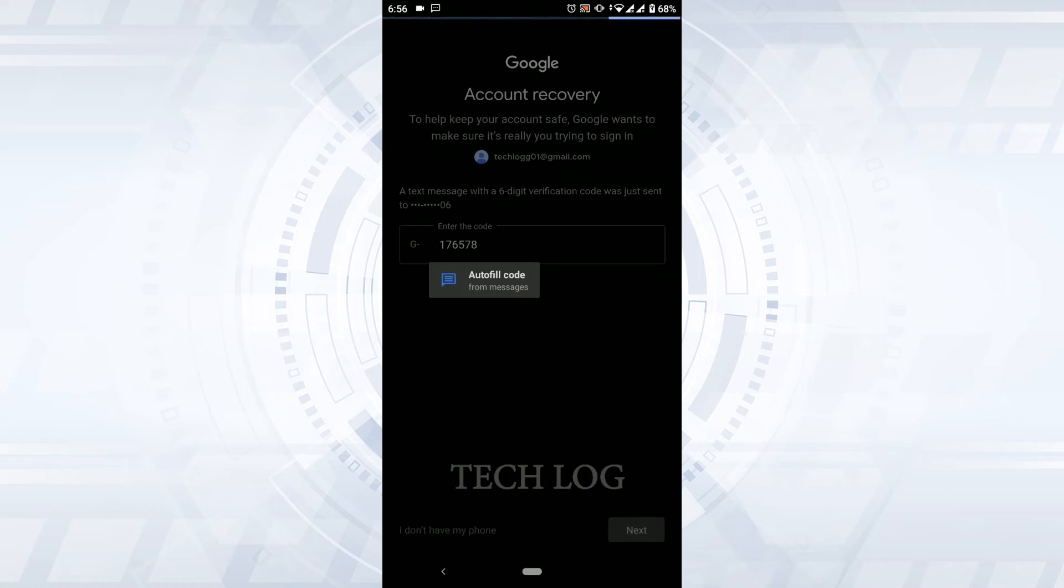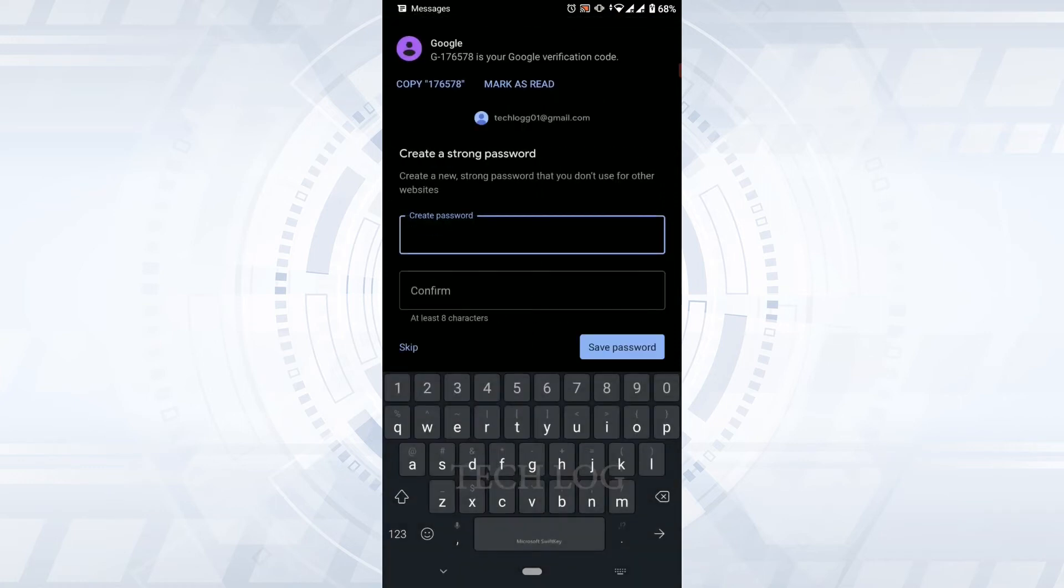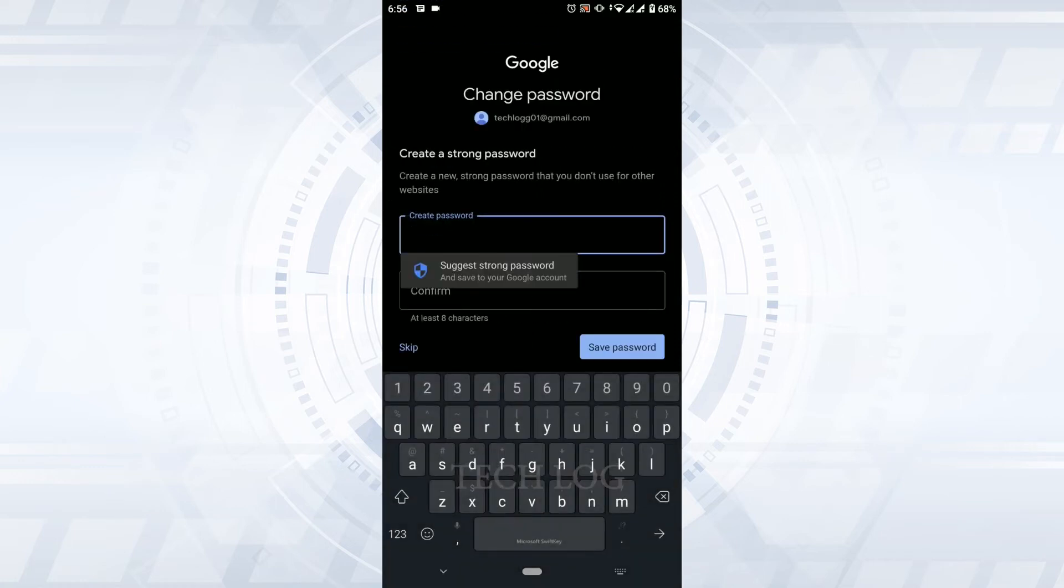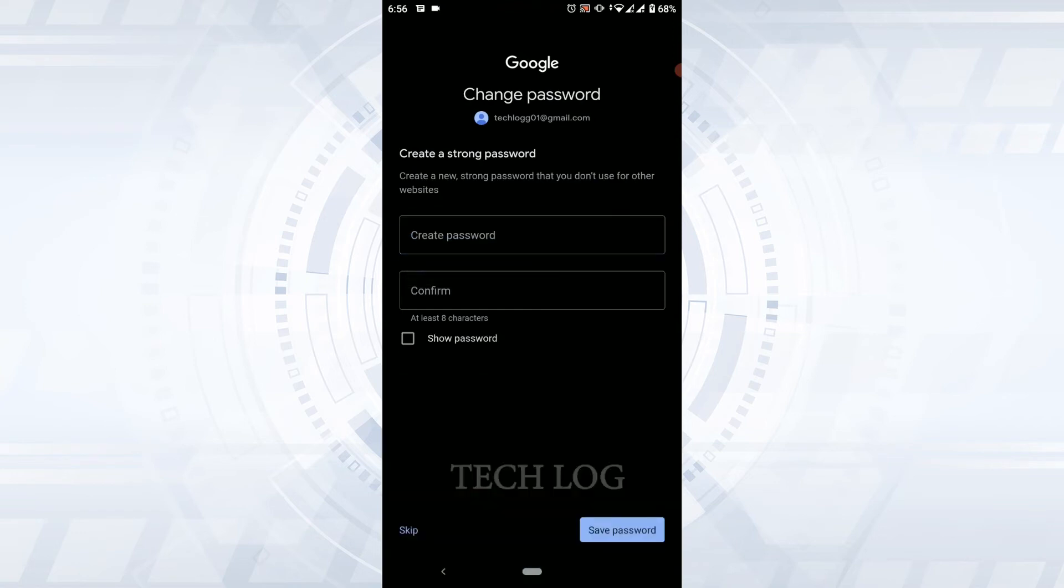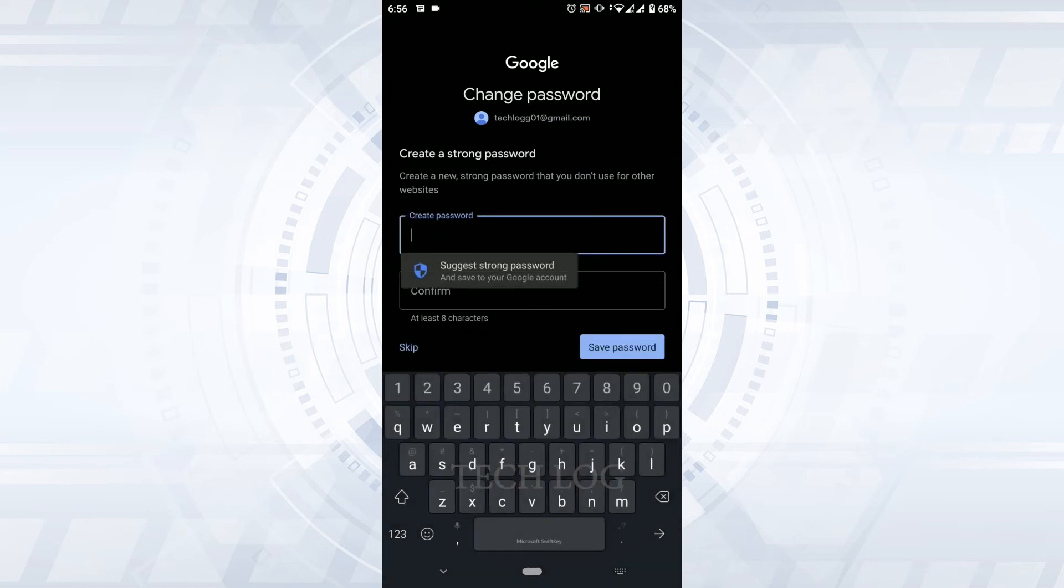The code over here is auto-filled in my case, and with that I have been directed to another page for the recovery. Here I need to provide a new password for my Gmail. Type in the new password.